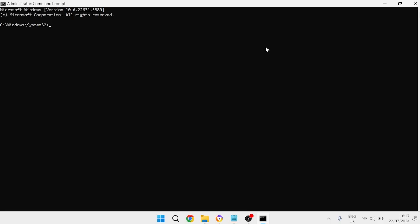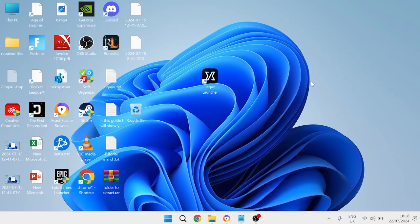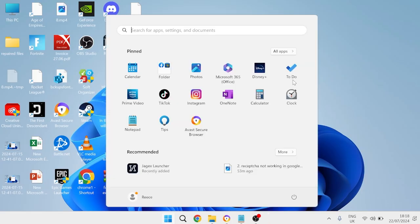Inside of this window we're going to type in sfc space slash scan now and then hit enter. This will perform a scan on our computer just to ensure all of our files are in order and nothing's damaged or missing. You'll need to wait for this verification process to get to a hundred percent and then we can close out of this window.